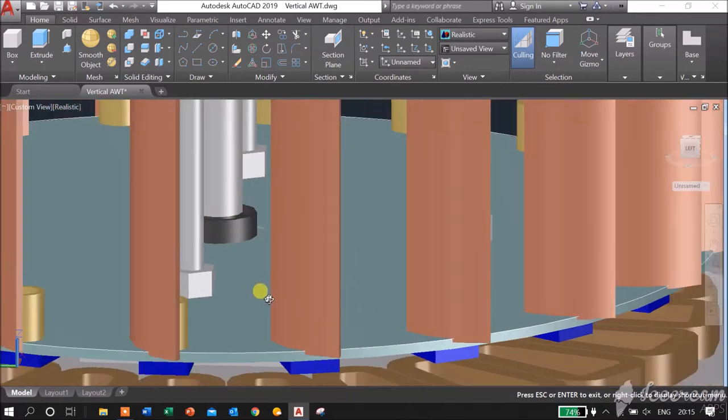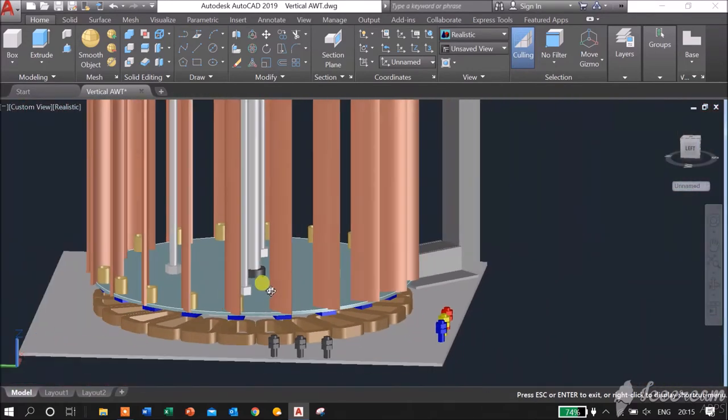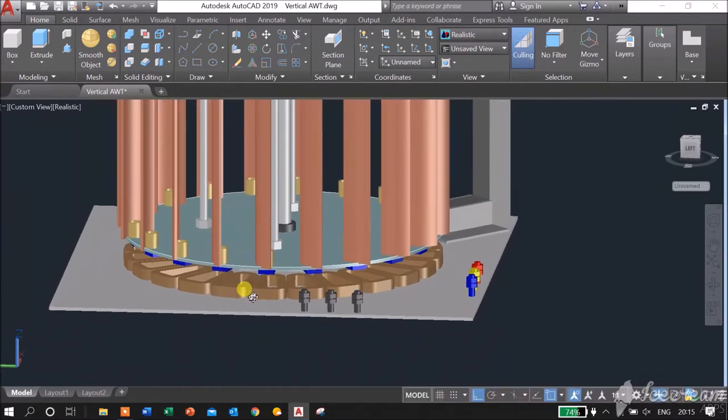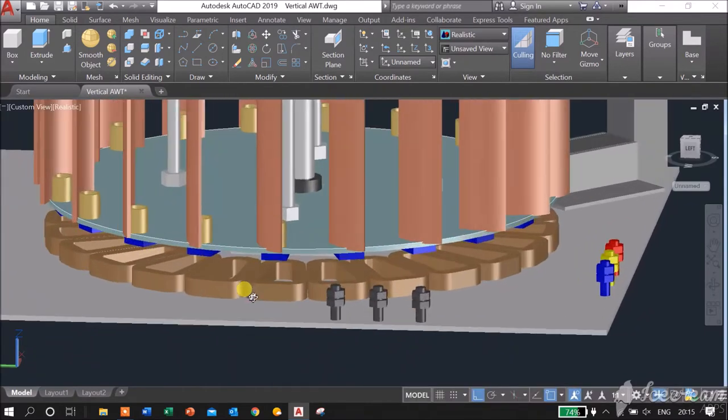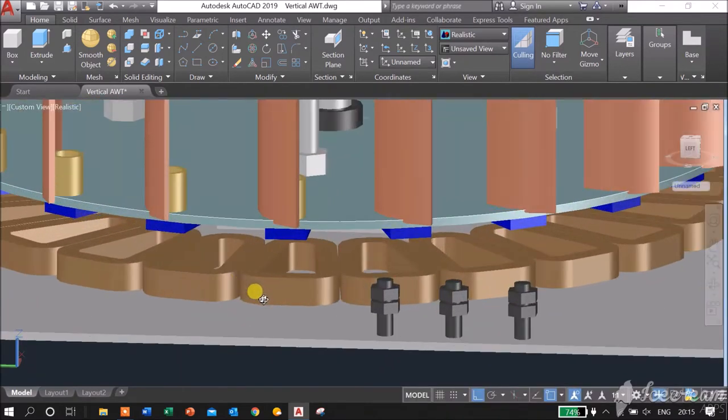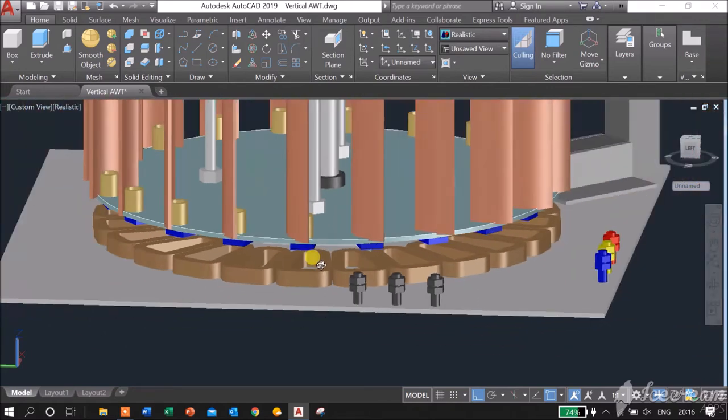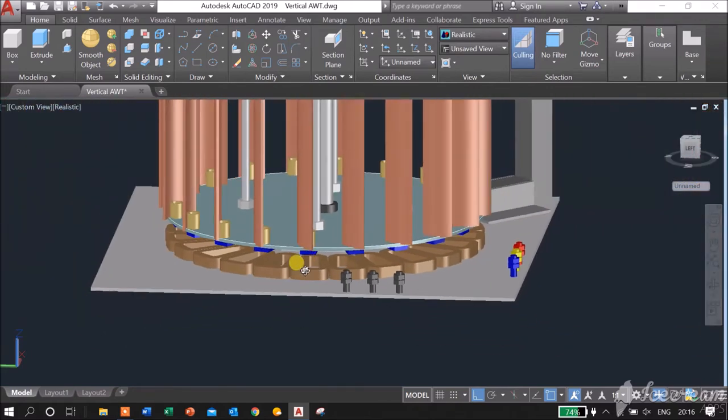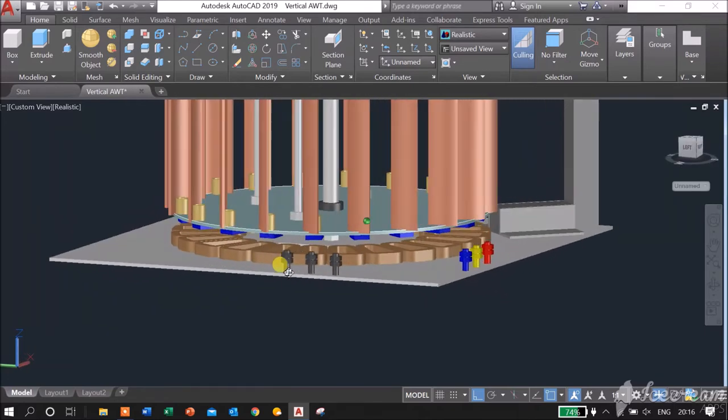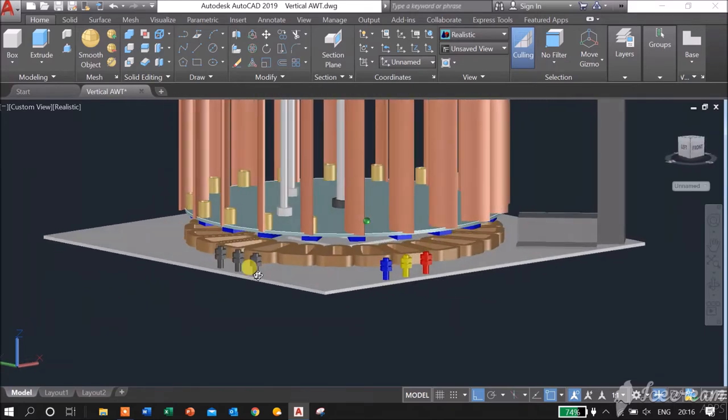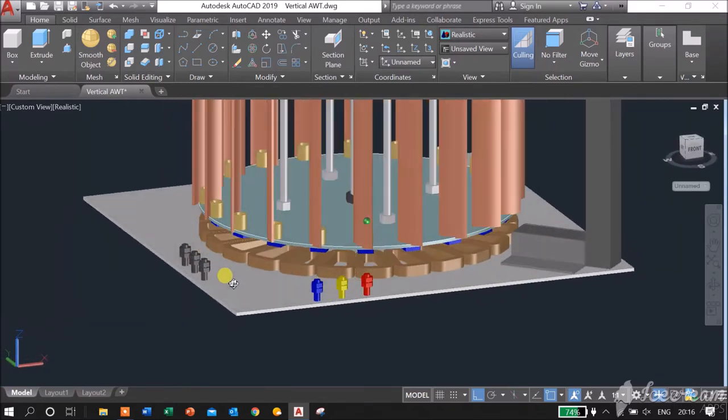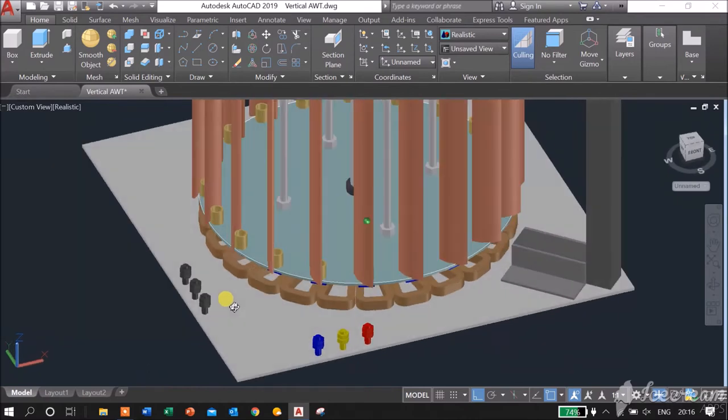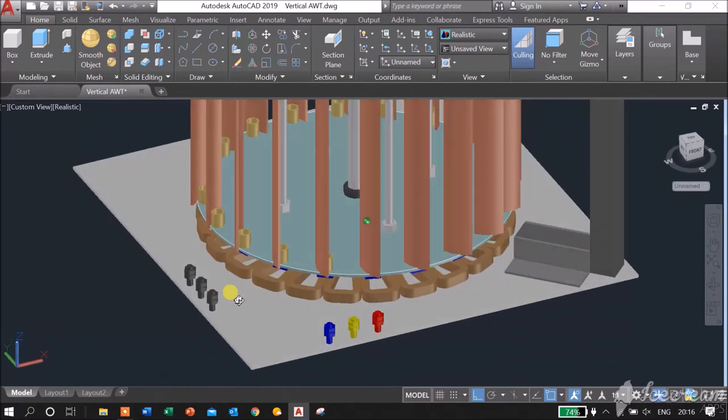The stator consists of 24 coils. These are the coils - 24 coils. Both the coils and the magnets are on a circle diameter of 60 centimeters or 600 millimeters.